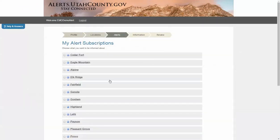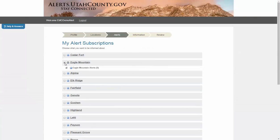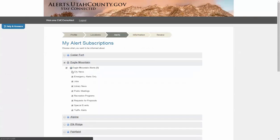Under My Alert Subscriptions, check the box next to Eagle Mountain. Then click the plus sign to expand subscription choices and check the categories you are interested in receiving notifications about.